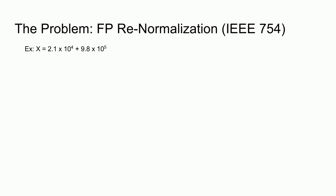Let's consider the case of addition in base 10 scientific notation. How would you add 2.1 times 10 to the 4th and 9.8 times 10 to the 5th? First, we want to denormalize the numbers so that they have the same exponent. In this case, we can use the larger exponent. Now we add 0.21 and 9.8 and carry the exponent down.